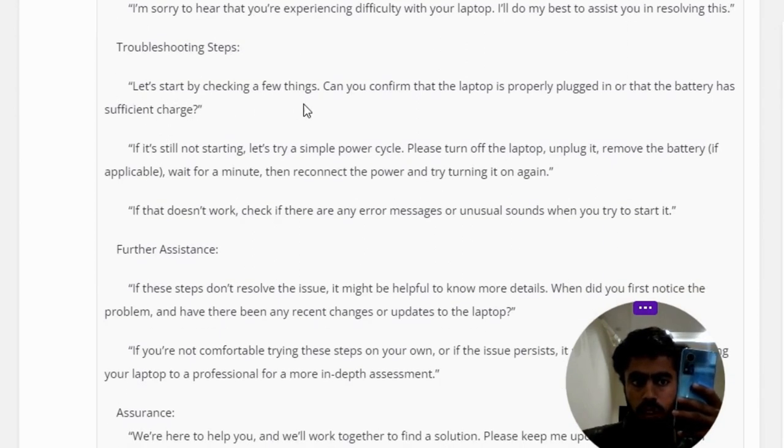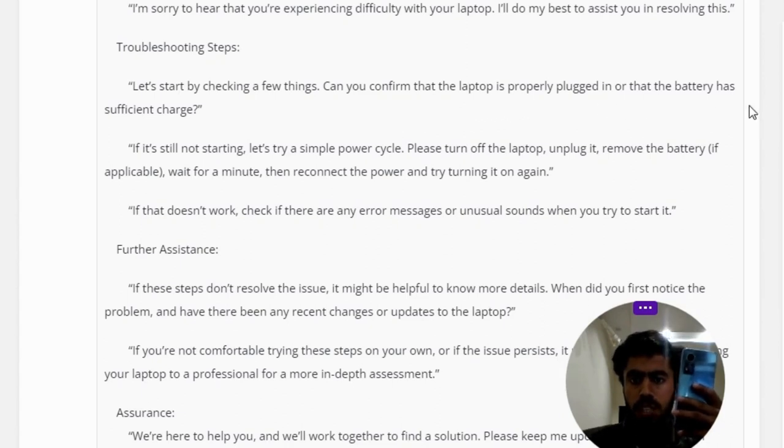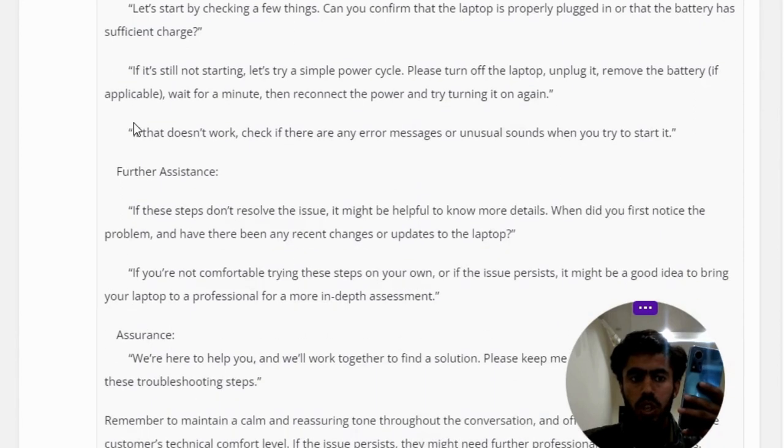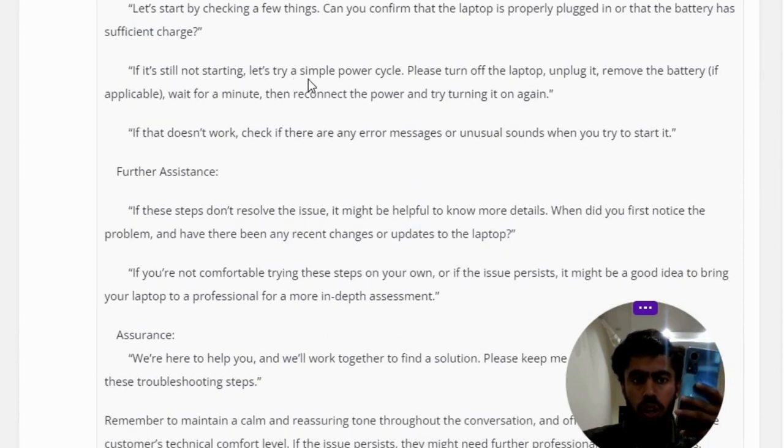Can you confirm that the laptop is properly plugged in or that the battery has sufficient charge? If it's still not starting, let's try a simple power cycle. Please turn off the laptop, unplug it, remove the battery if applicable, wait for a minute, then reconnect the power and try turning it on again.